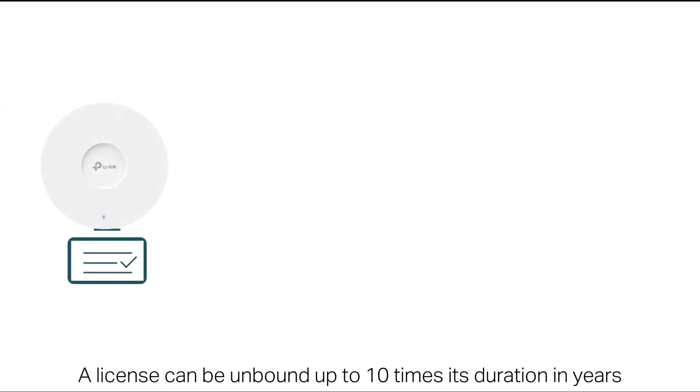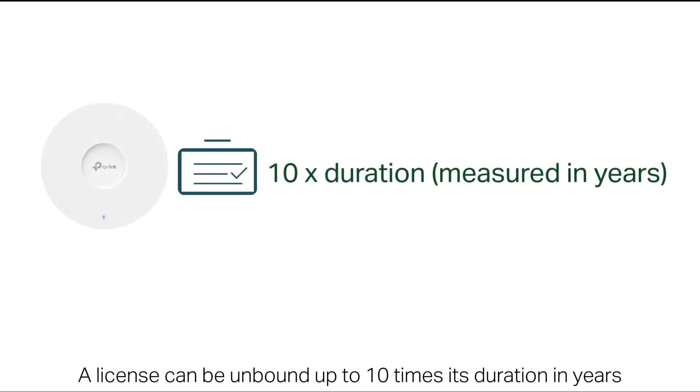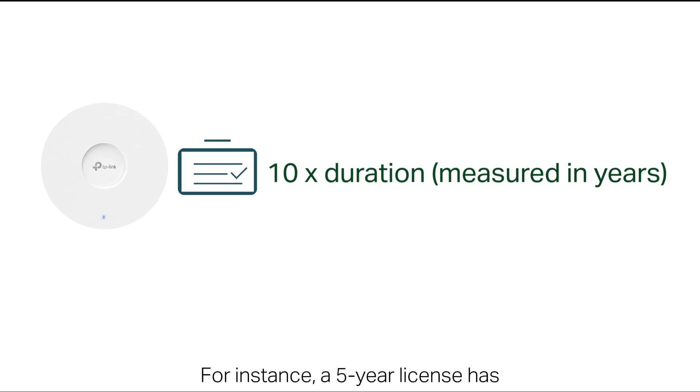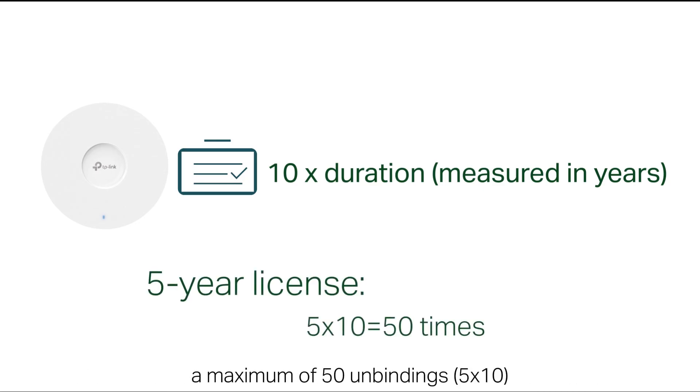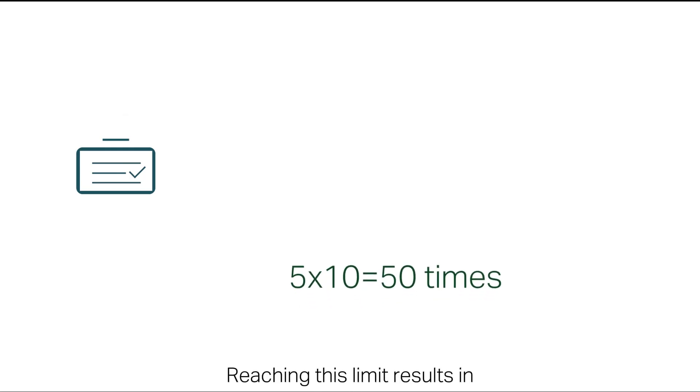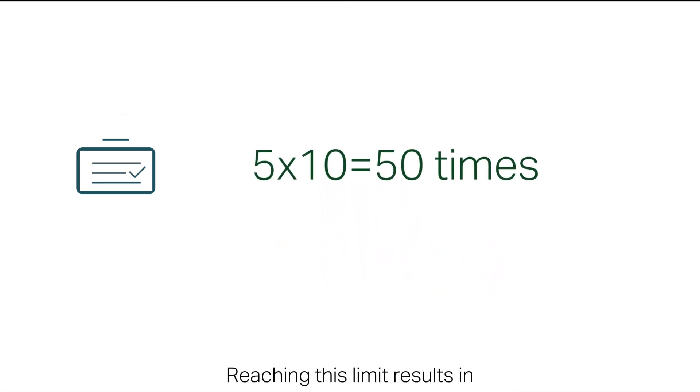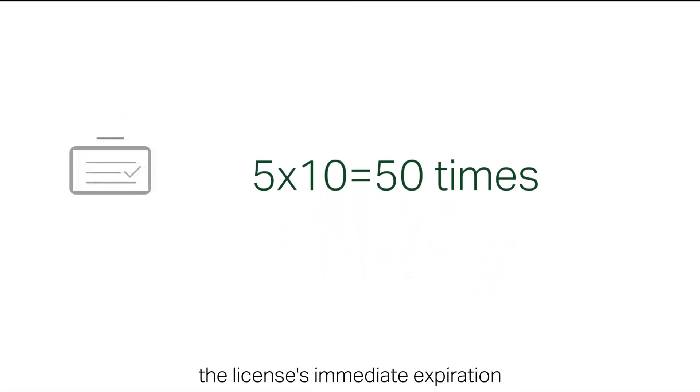A license can be unbound up to 10 times its duration in years. For instance, a five-year license has a maximum of 50 unbindings. Reaching this limit results in the license's immediate expiration.